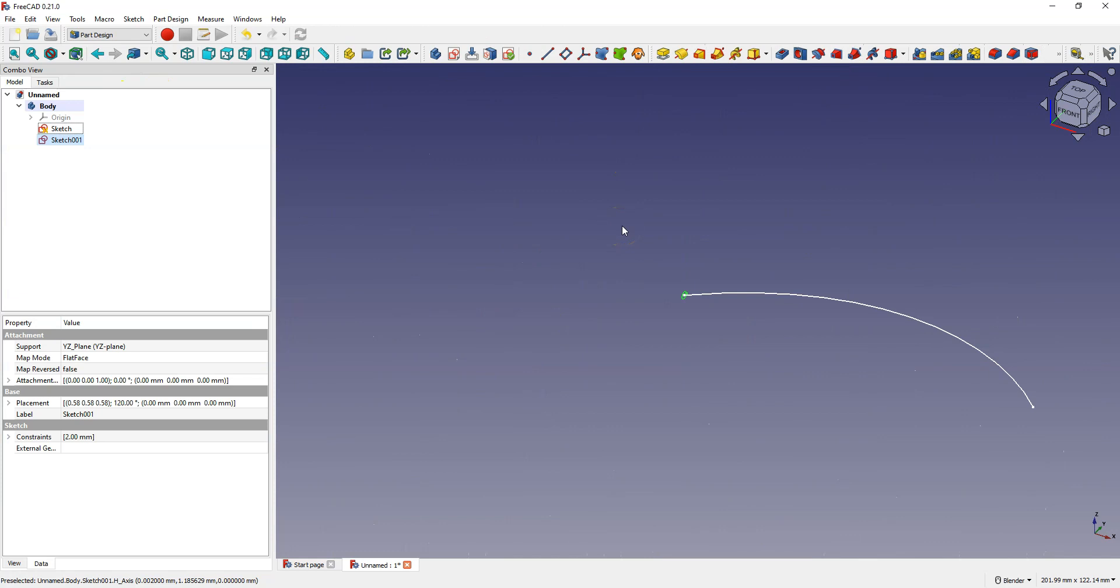And now we have two sketches. One is the profile sketch and the other is the path sketch where we will add the profile extrusion. Let's rename these sketches.